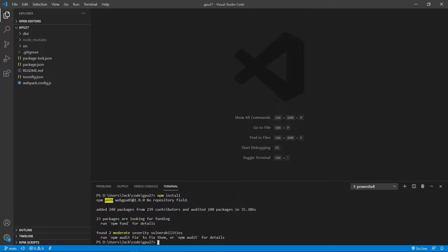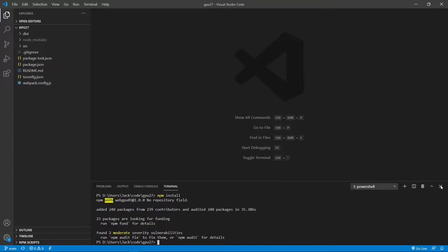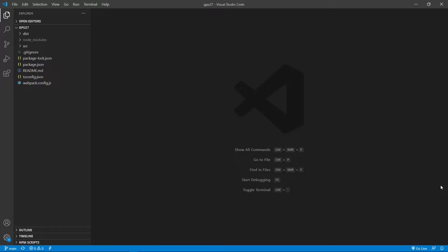Okay, finished. Now all the installed packages are stored in the node modules here. Now we can close this terminal window because we don't need it.